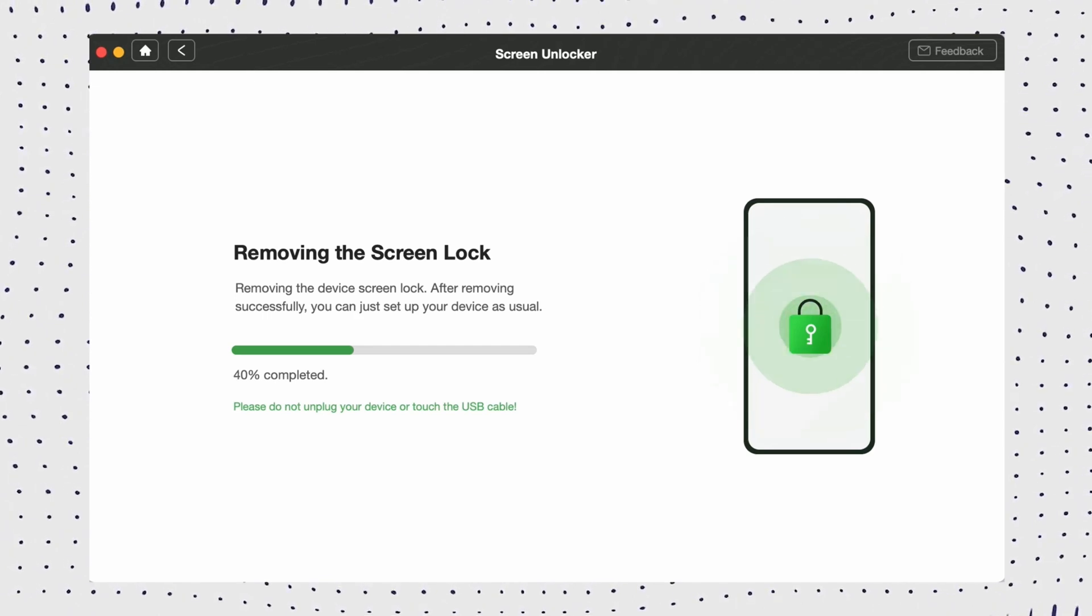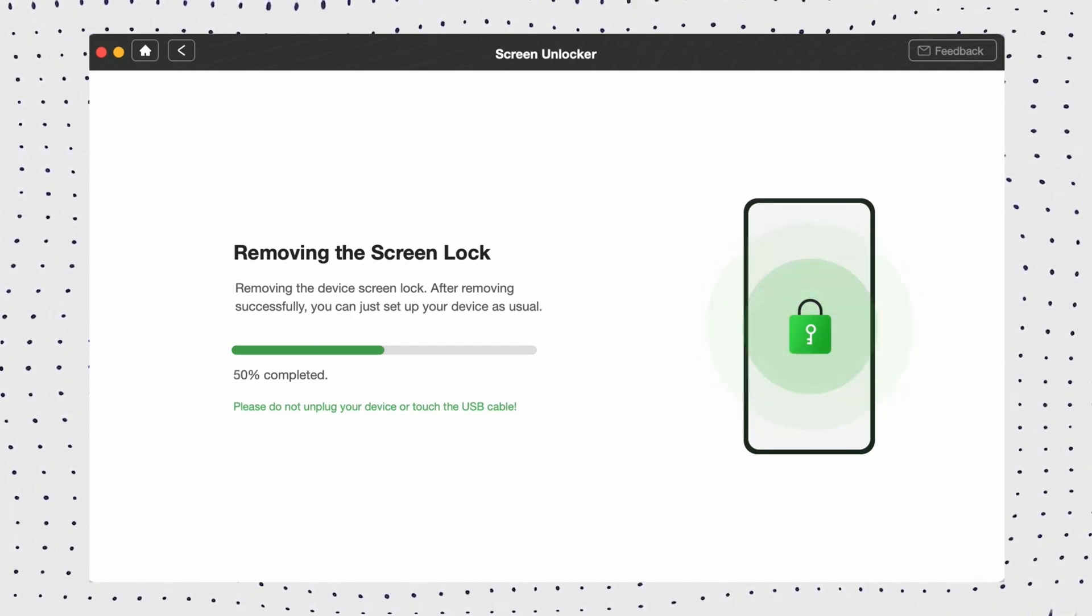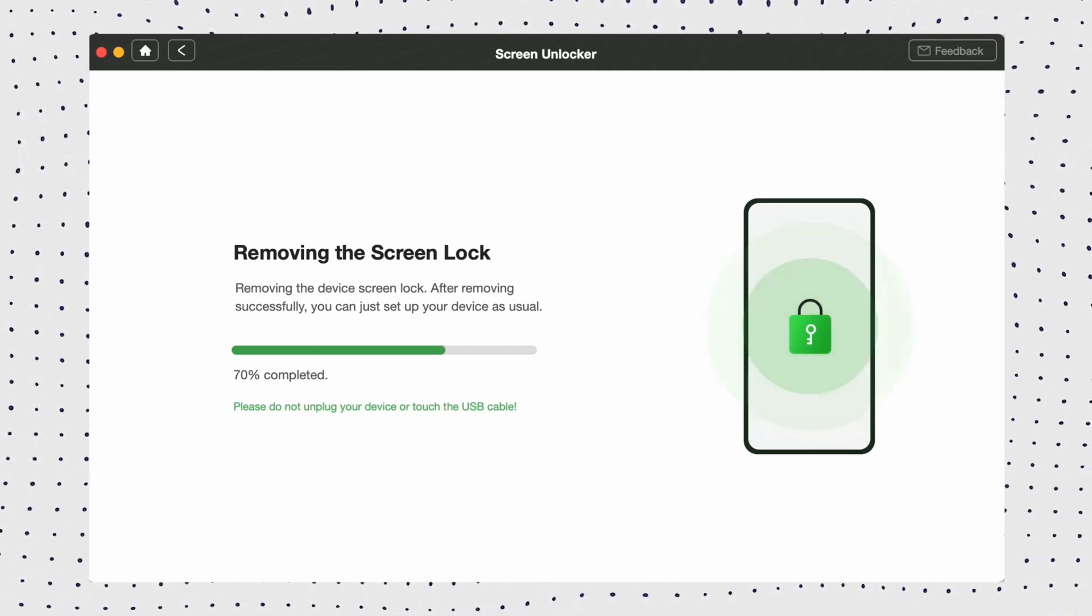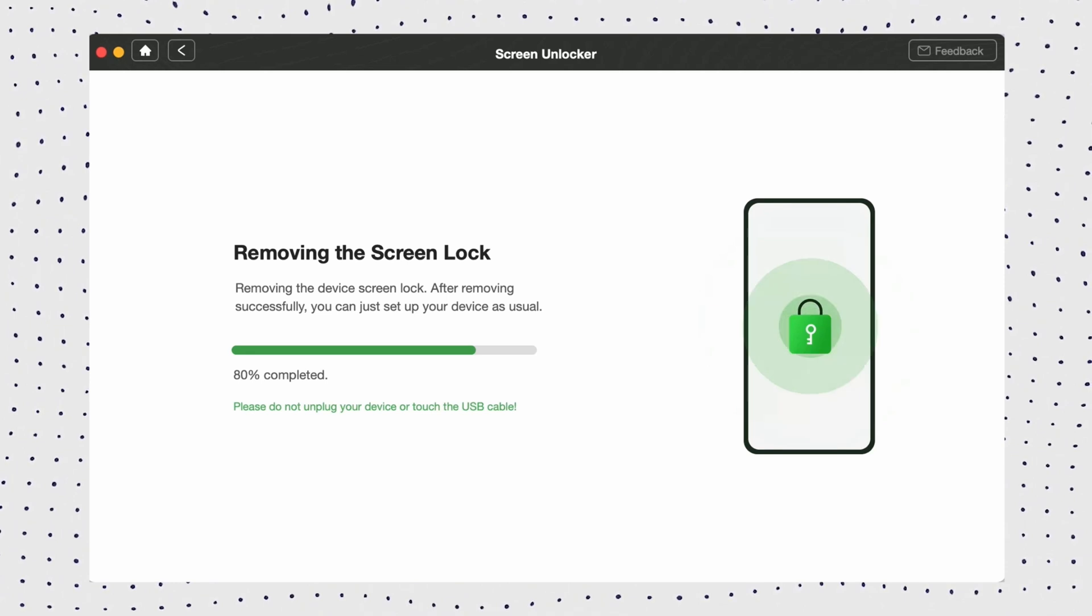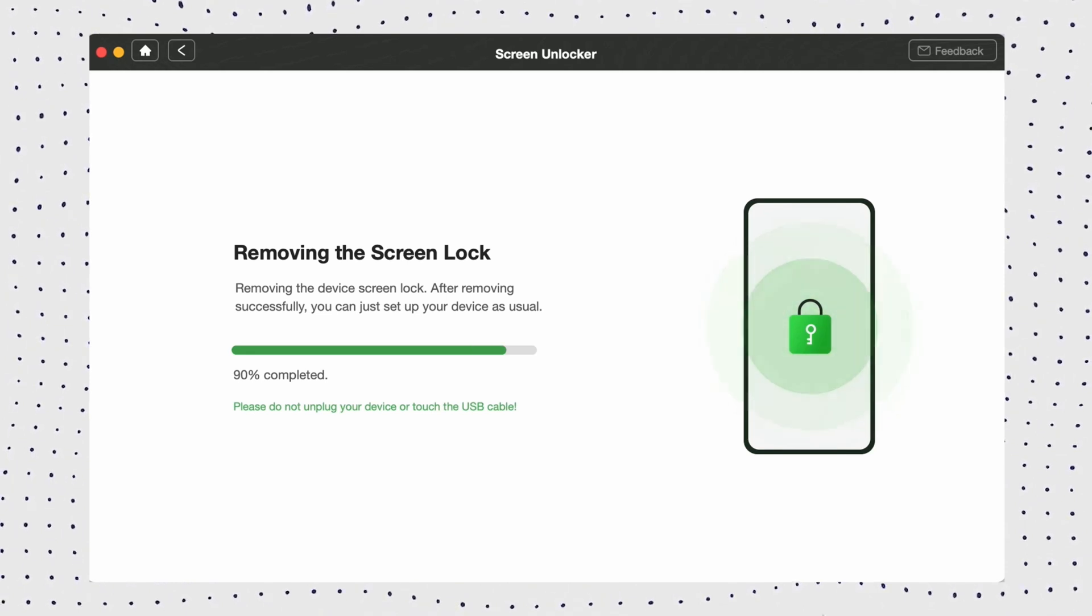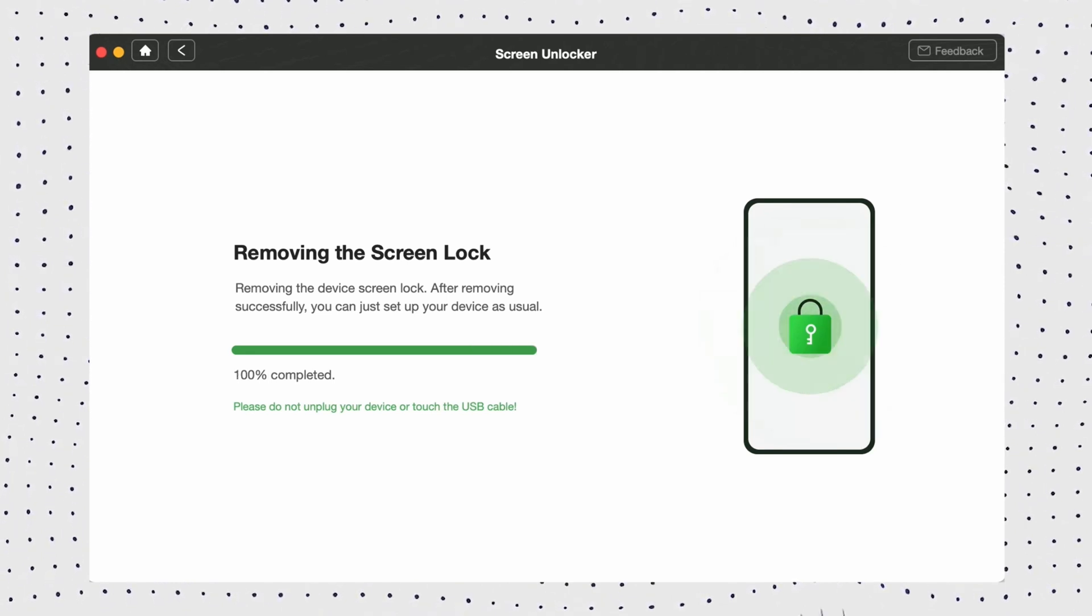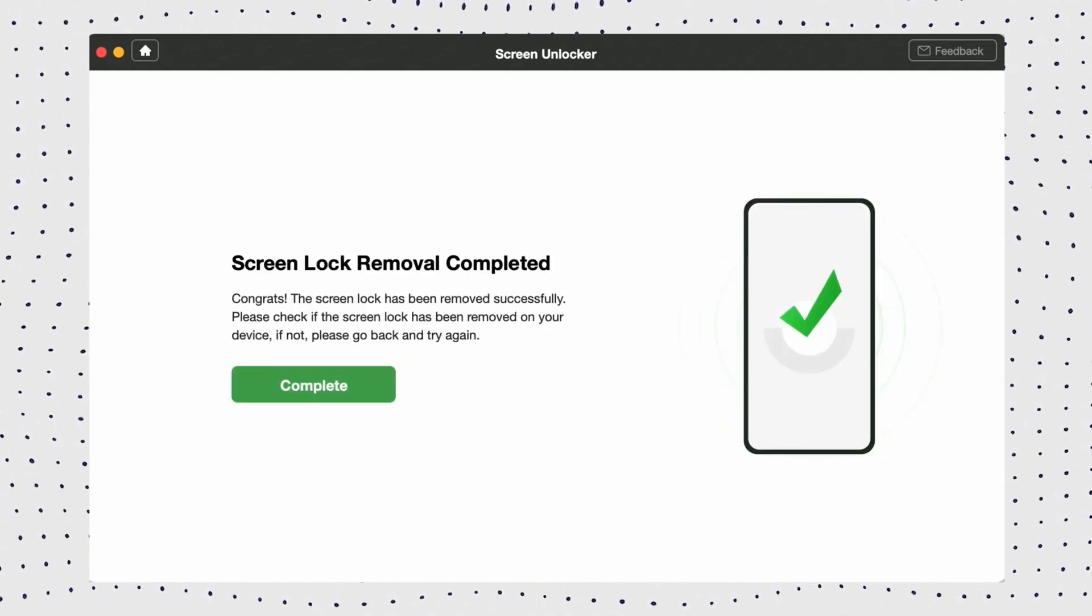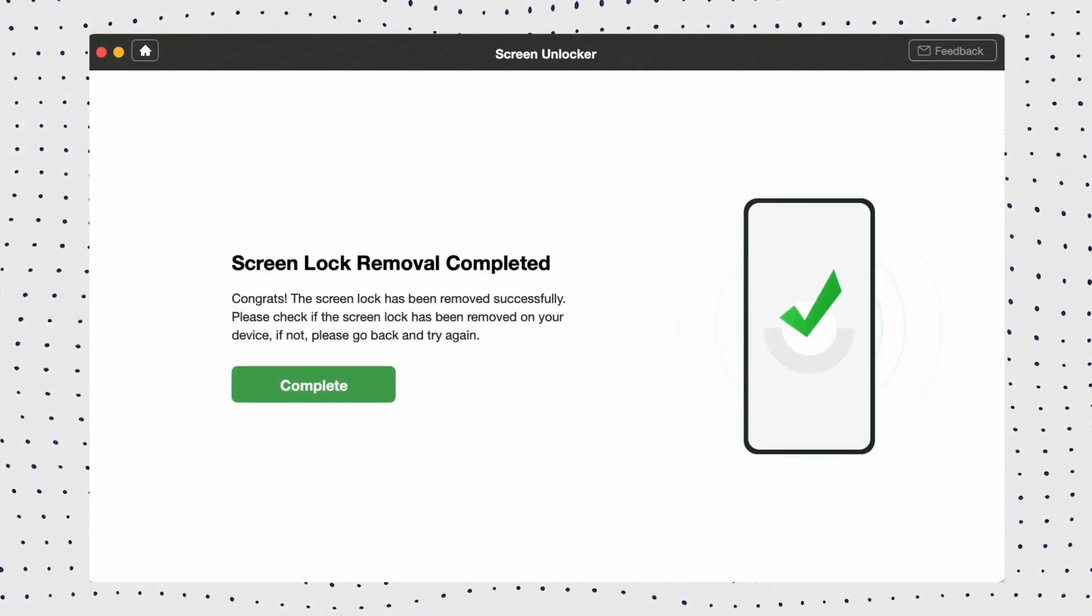After that, DroidKit will start the unlocking process until it's finished. After it's done, you can unlock your phone instantly.